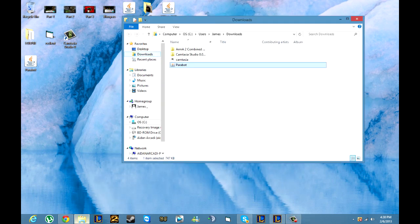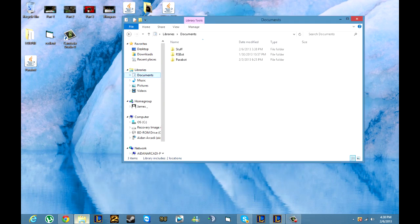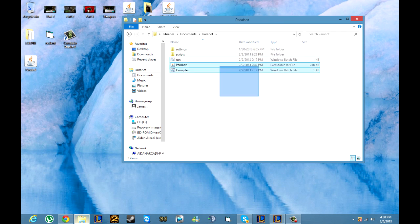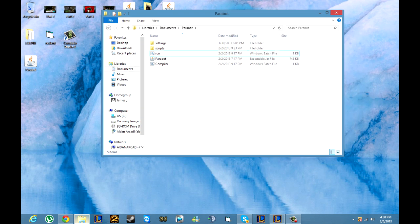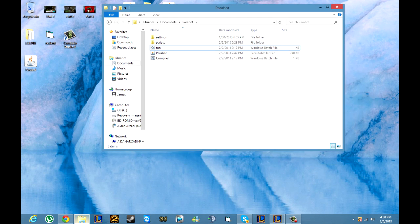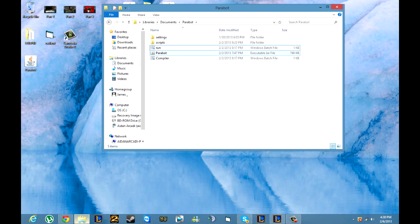As you can see, yours is only going to have the Parabot and maybe the scripts and settings. You're going to want to make the run and compile bat files. Basically this runs the bot in development mode so you can add your own scripts. Before we do anything we are going to add both of those.